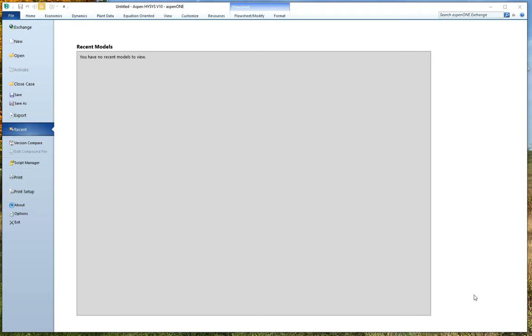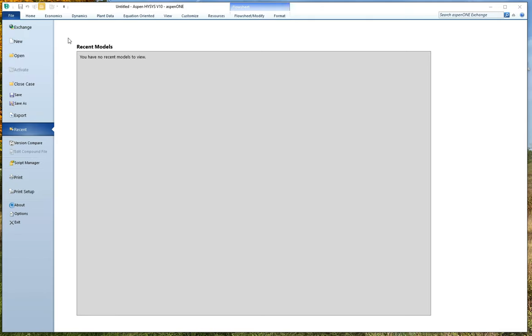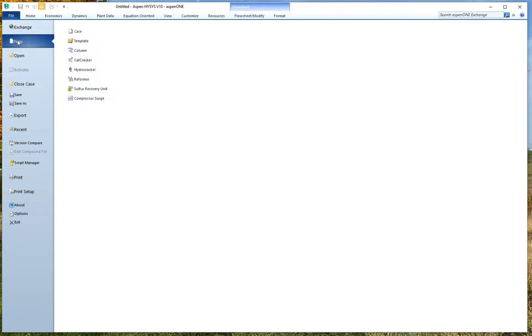How to use HiSys to find the properties of some pure component. Okay, so I have HiSys open. HiSys might look a little funny because I'm running it through Remote Labs on my Mac, but you should be able to get to all of these things on one of the lab computers or if you're using Remote Labs on your own computer.